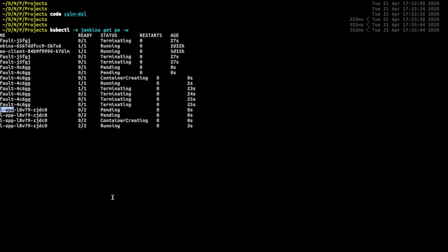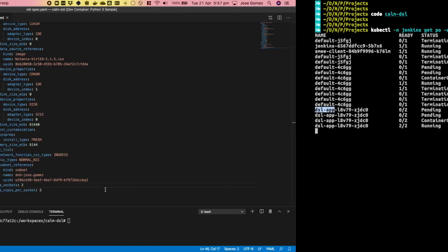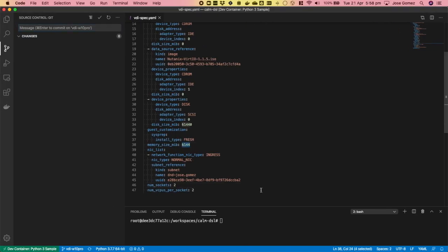In the meantime, let's build a new VDI template, this time changing the memory to 8 GB.